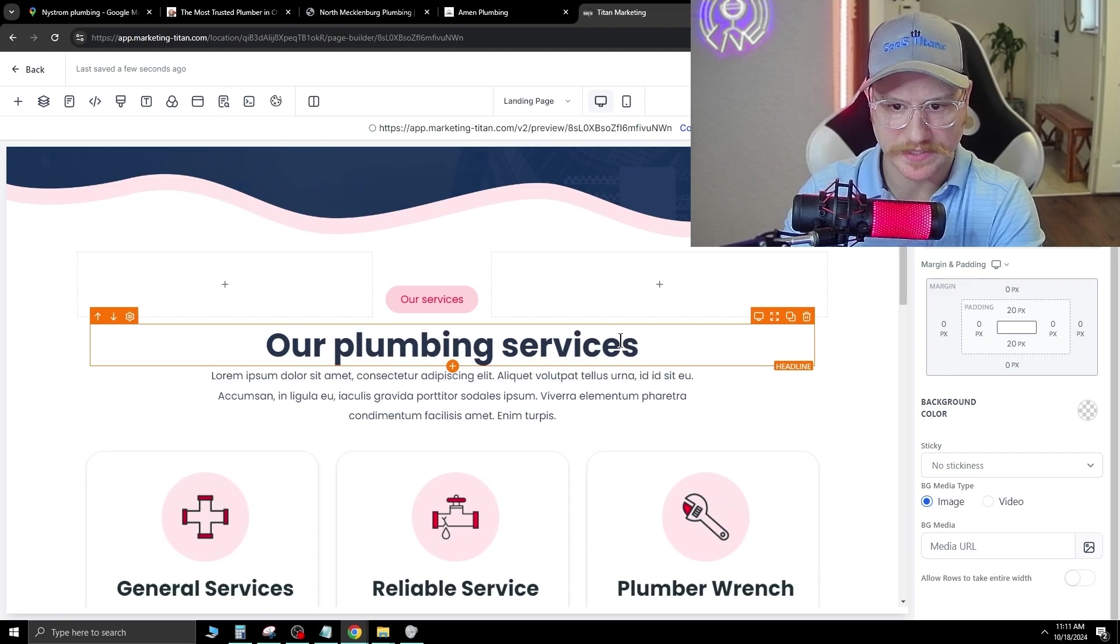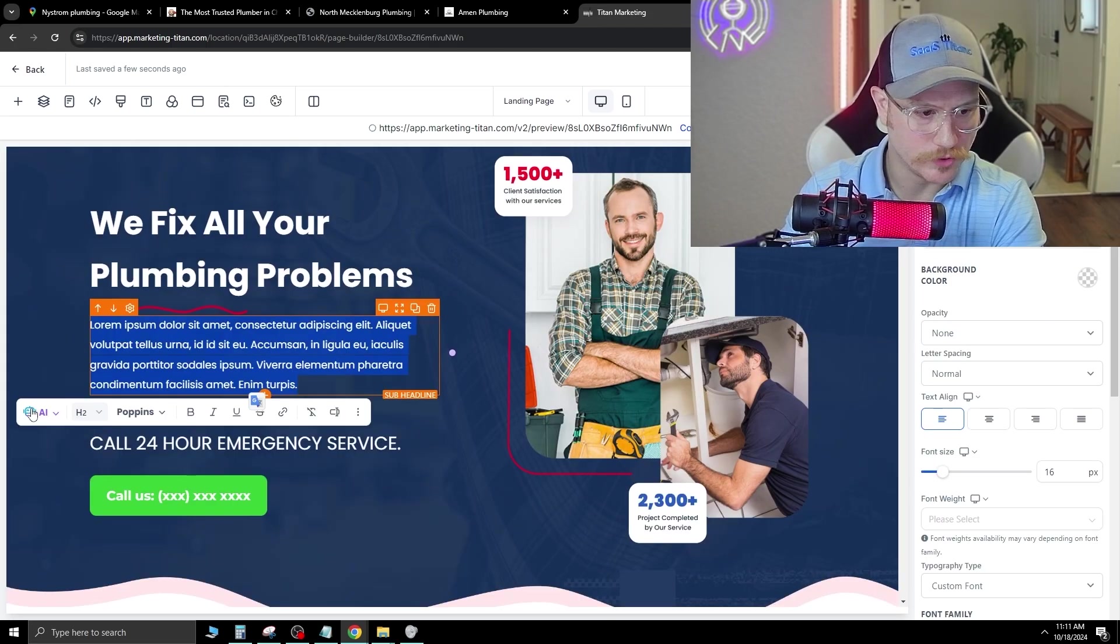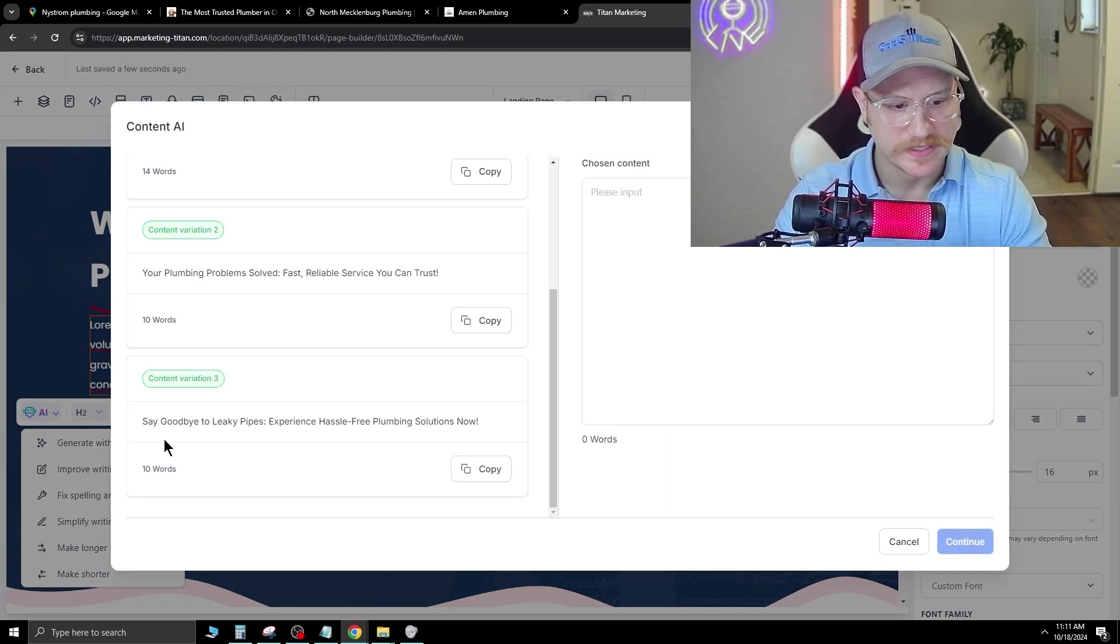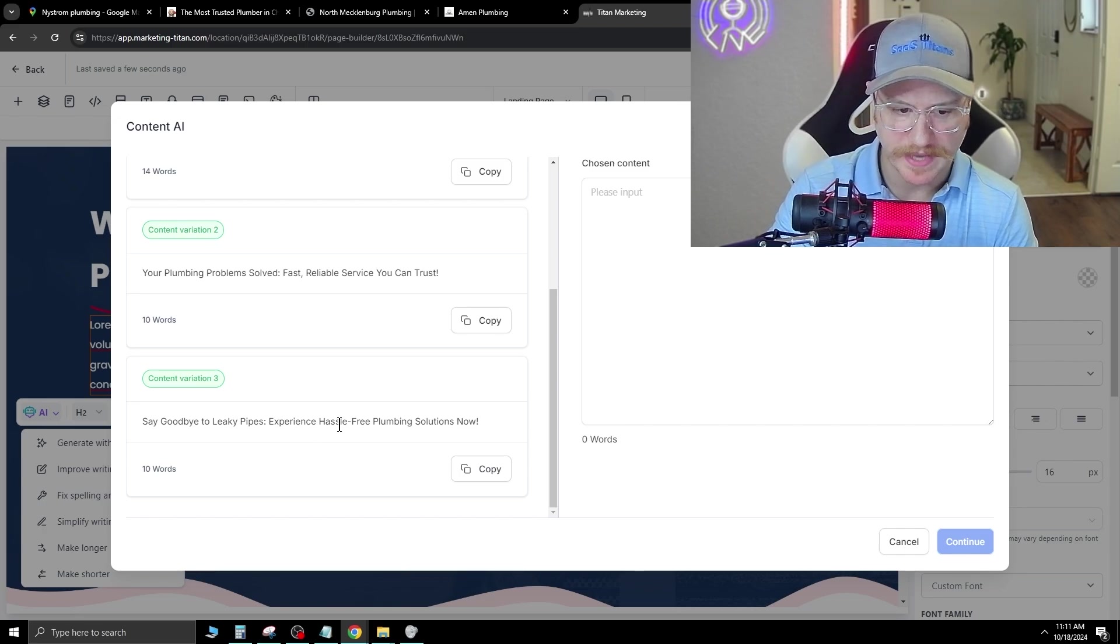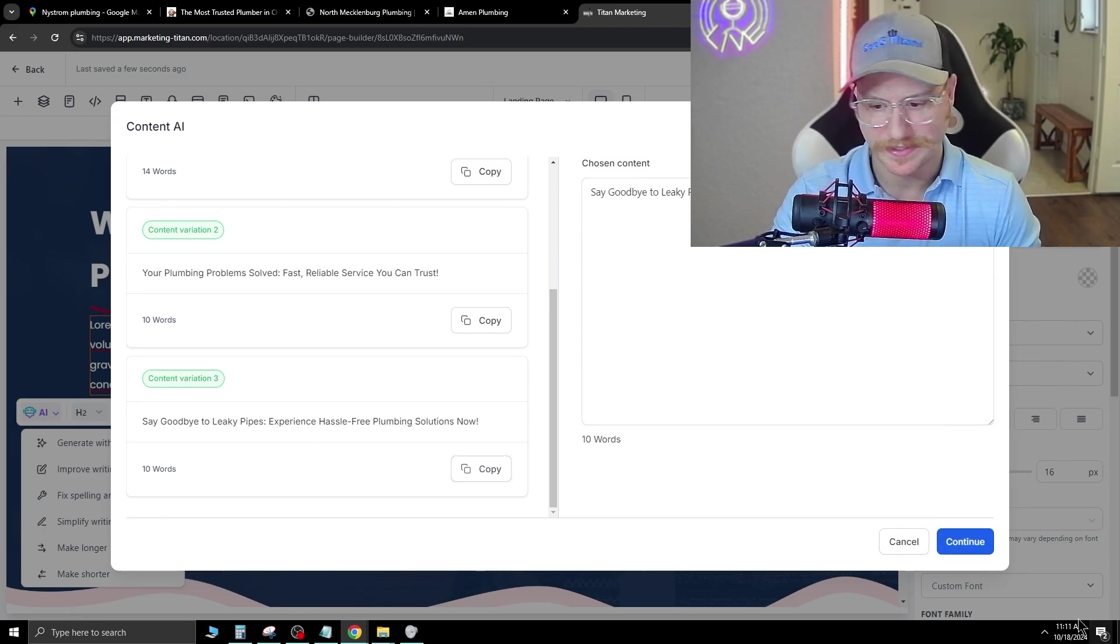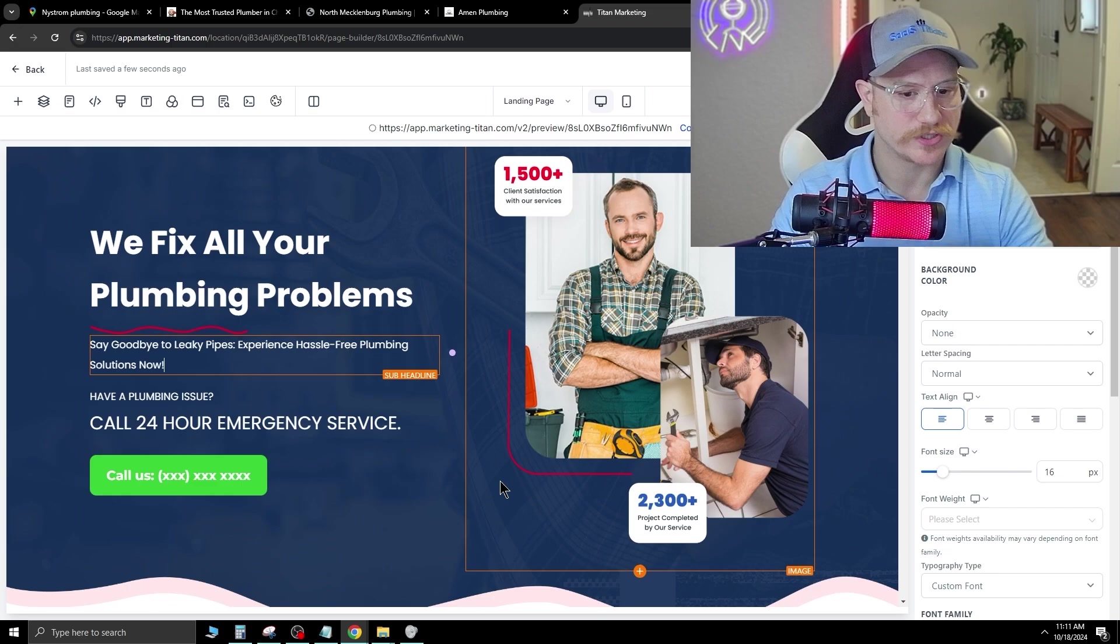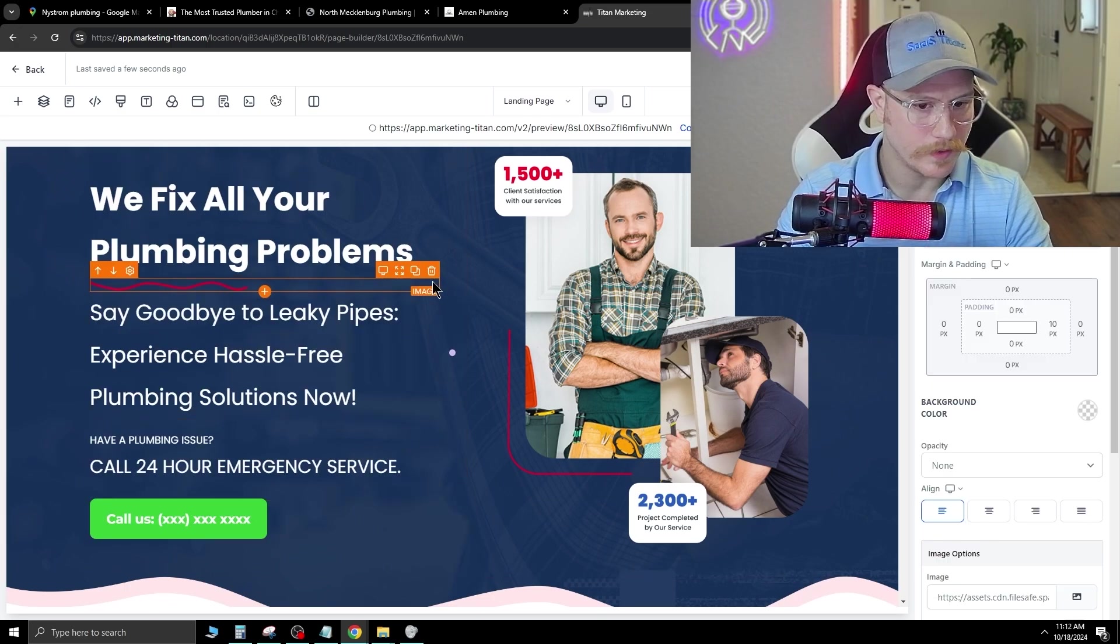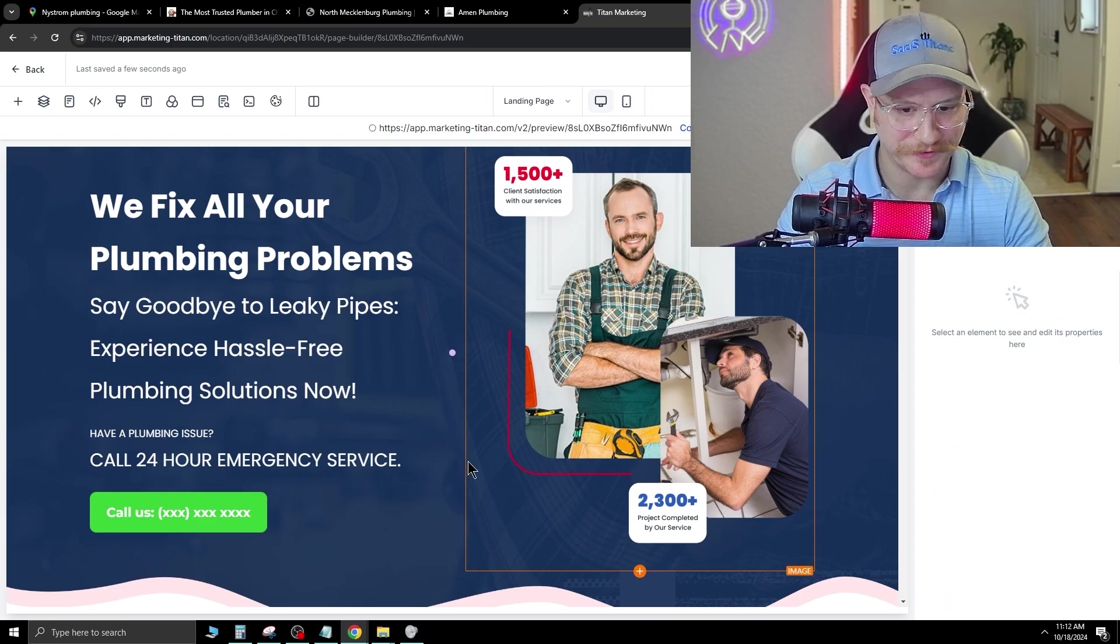Let's go back to desktop mode. So we have two there. We'll just go in here, change this. Let's hit generate. Say goodbye to leaky pipes. Experience hassle-free plumbing solutions today. All right, good. Now we're just going to add that in there. If we want to change this text size, we can go ahead and change that. I don't know what this squiggly line is. Let's just get rid of that. If you wanted to center any of this, you can pretty easy. Let's just center this button as well.